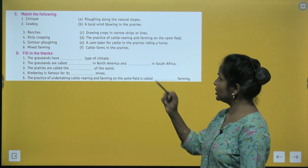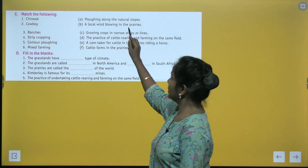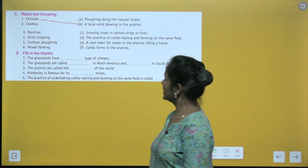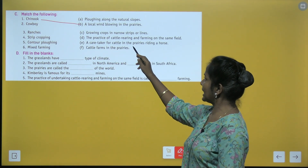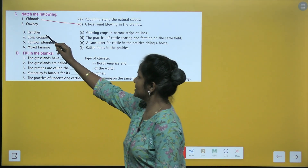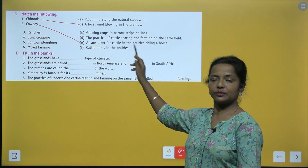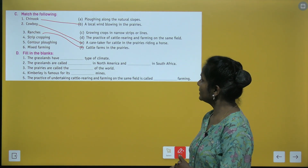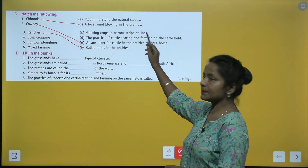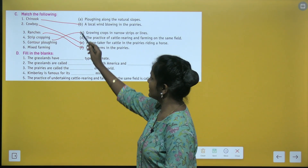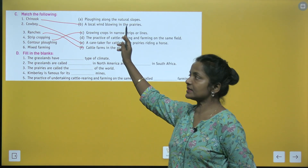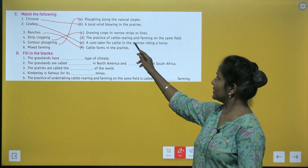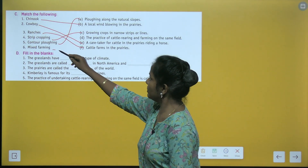Match the following: Chinook — a local wind blowing in the prairies. Cowboy — caretaker for cattle in the prairies riding a horse. Ranches — cattle farms in the prairies. Strip cropping — growing crops in narrow strips or lines. Contour plowing — plowing along the natural slopes. Mixed farming — the practice of cattle rearing and farming on the same field.